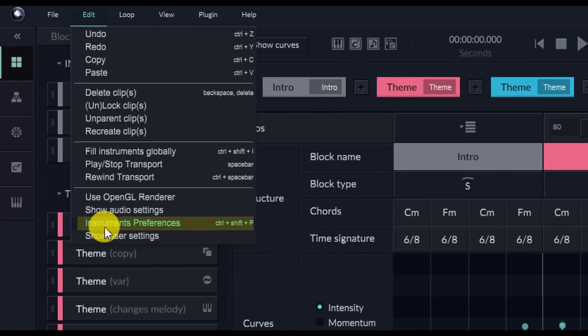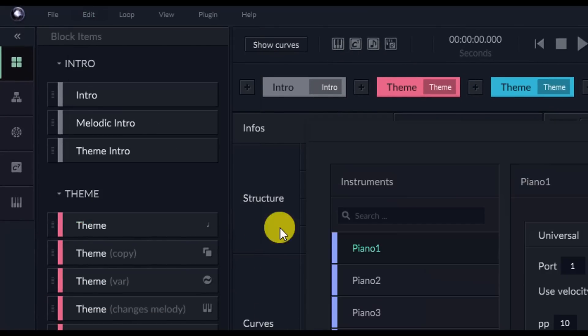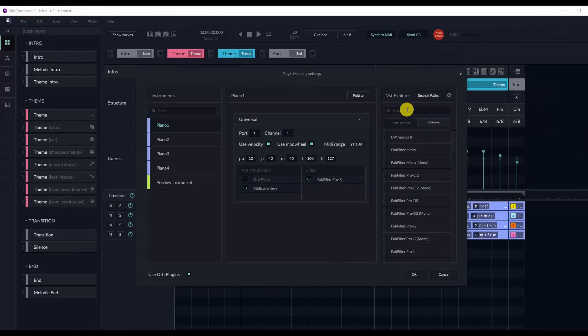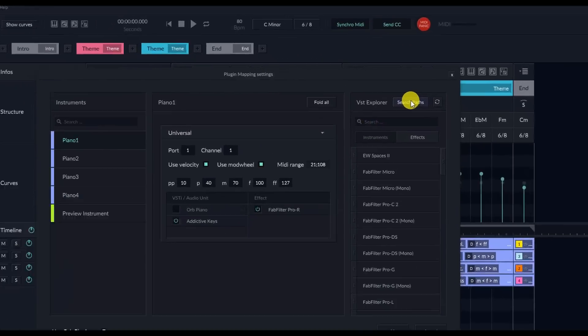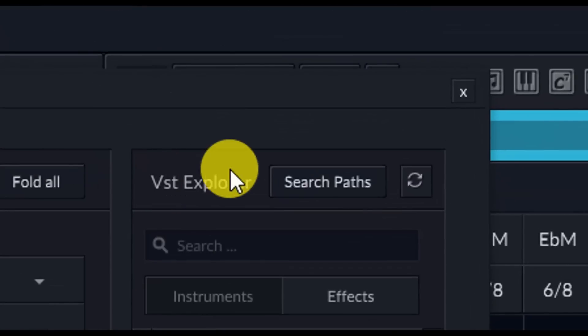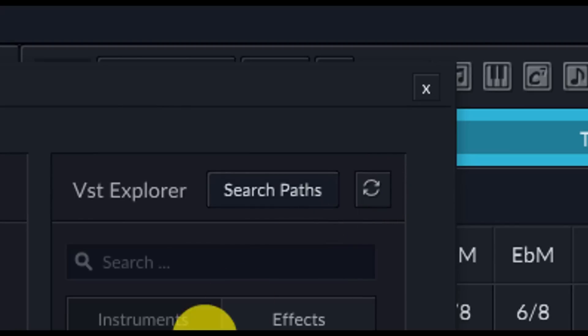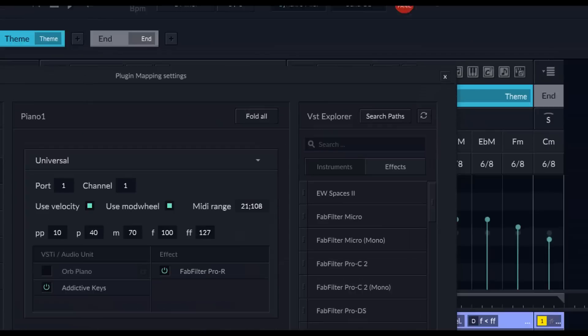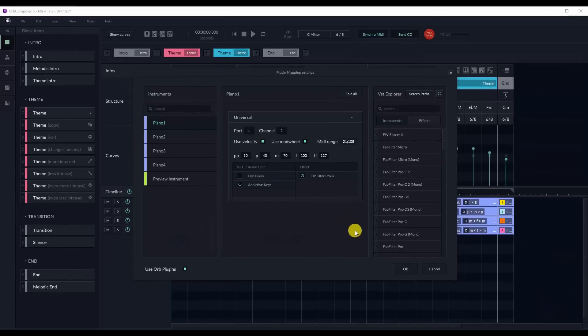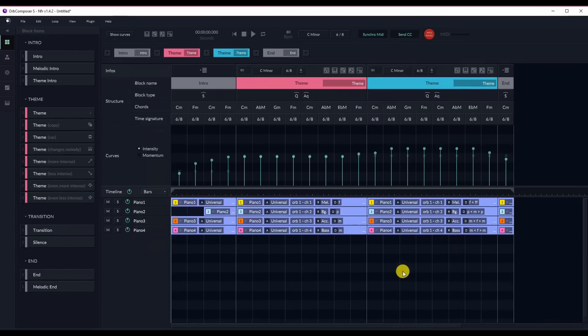Once here, you can then click on Search Paths next to the text VST Explorer. Click the Circle Arrows button to refresh your VST list. VST folders are always scanned again on startup of Orb Composer.